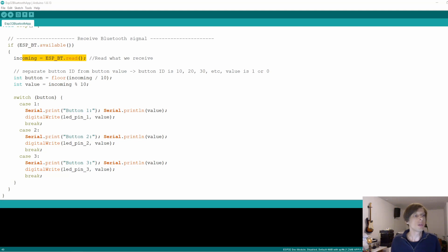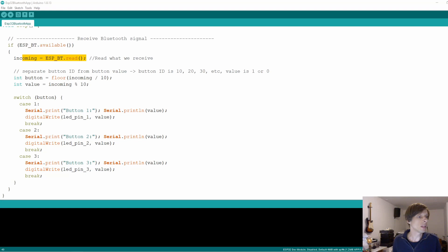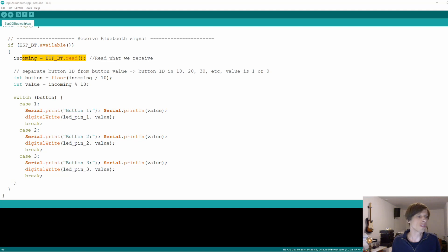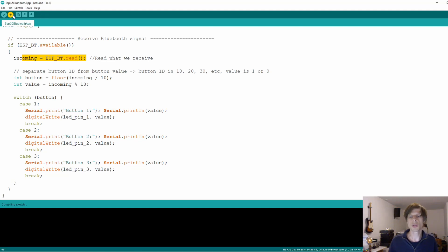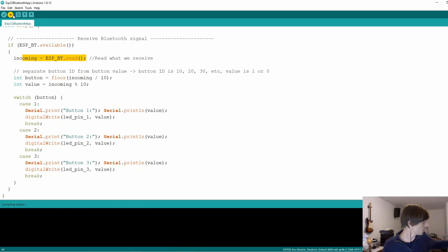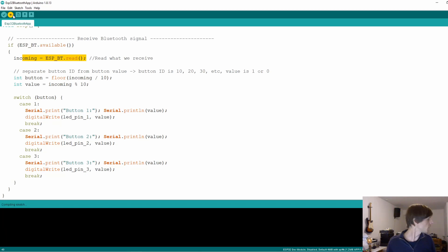So then we have separated the button identifier and the value, and we can then do a simple switch so that the correct button can be switched on or off. And that's basically the code. So as long as the ESP32 settings are correct, we can go ahead and program this code to our ESP32. Now we shouldn't here forget to press the boot button.